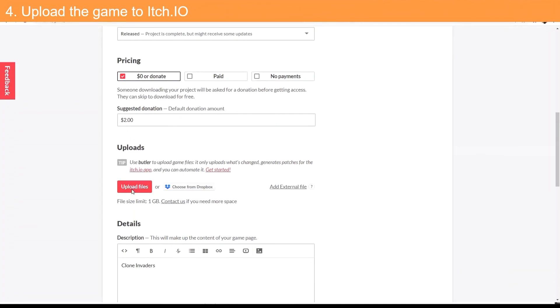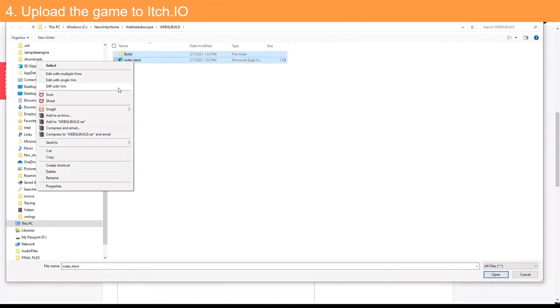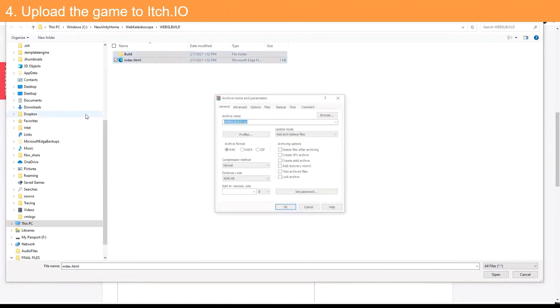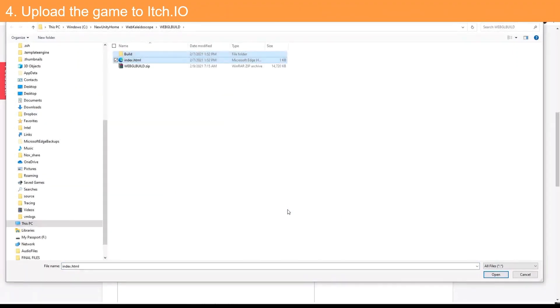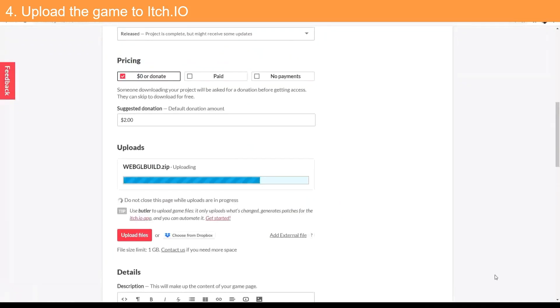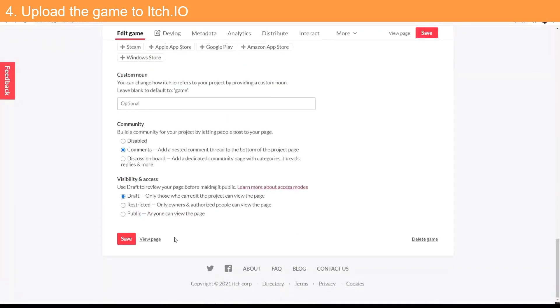On your itch.io page, select Upload Files. Navigate to the game folder, compress all of the files in the folder into a zip file, and then select upload. Click Save and now your game is ready to be embedded onto your site.